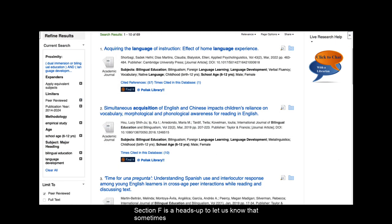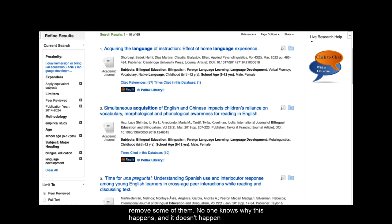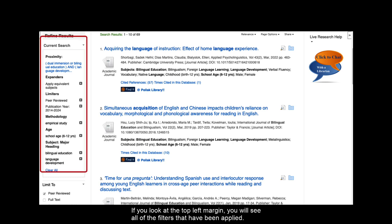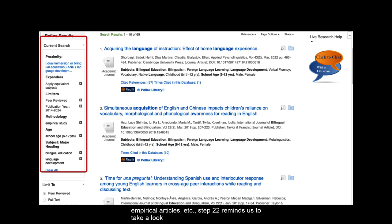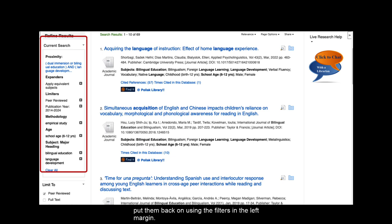Section F is a heads up to let us know that sometimes during the process of using filters, APA PsycInfo can remove some of them. No one knows why this happens and it doesn't happen every time, but just to be sure, keep an eye on your filters. If you look at the top left margin, you will see all of the filters that have been applied. If there are certain ones you need to have, like peer-reviewed articles or empirical articles, Step 22 reminds us to take a look to make sure they are still being applied. If they aren't, you can just put them back on using the filters in the left margin.